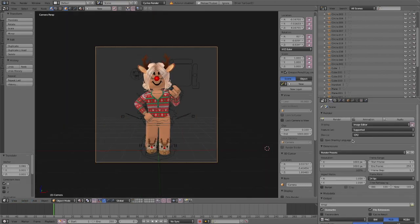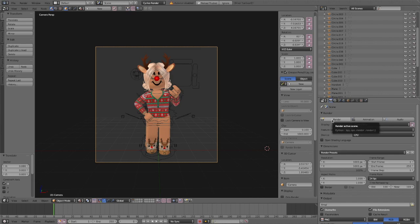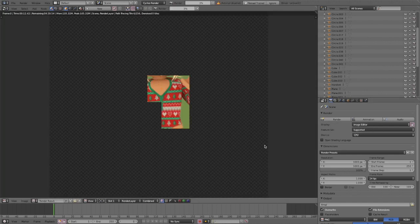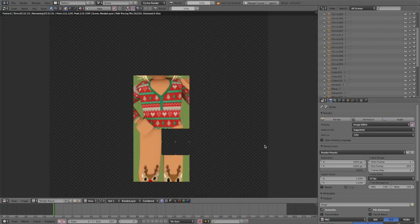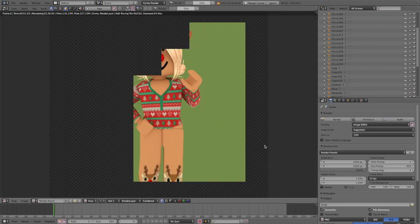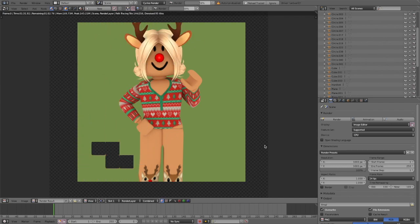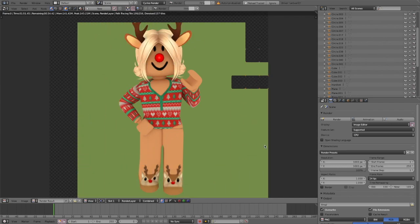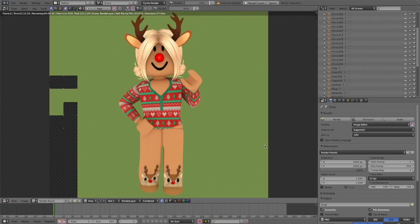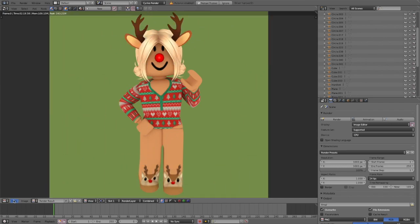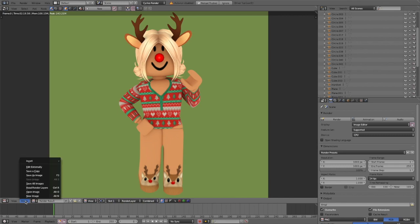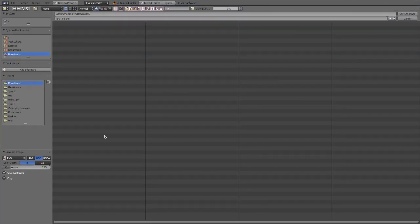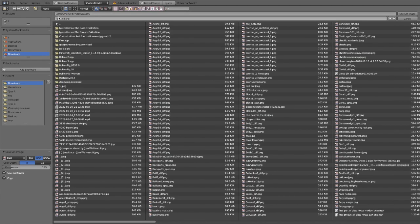Now you're going to click the camera icon, the render button and then it'll start rendering. If you have a more detailed GFX it would take longer but if it's similar to mine then it'll only take about 5-10 minutes. Then you're going to click image and then save as image and here you can name the image whatever you want it to be and then click save as image.